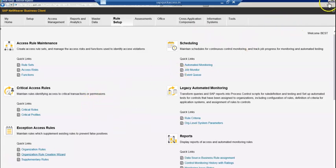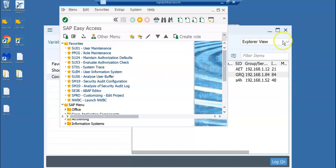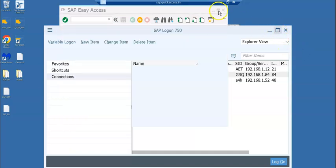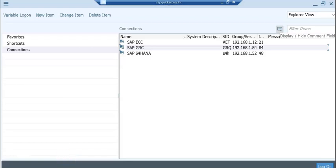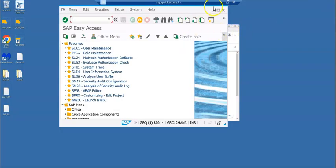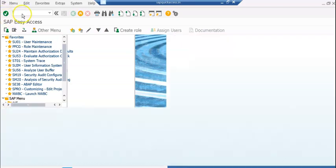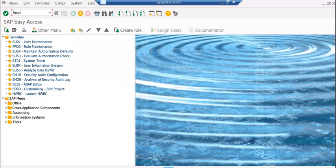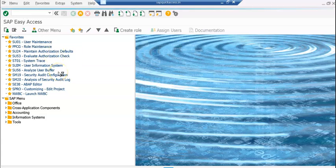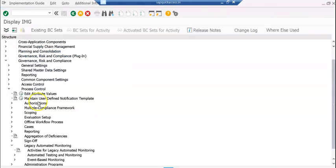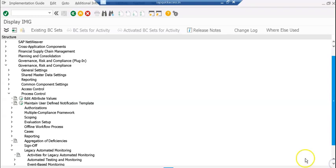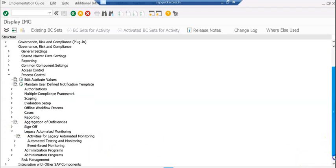First step is you need to go to SPRO. Let's go to SPRO. We are on SPRO, basically under the legacy automated monitoring.